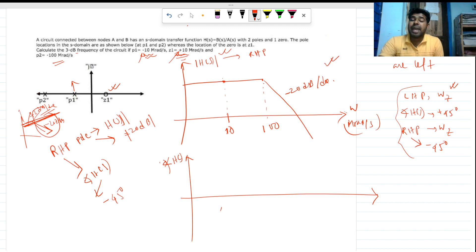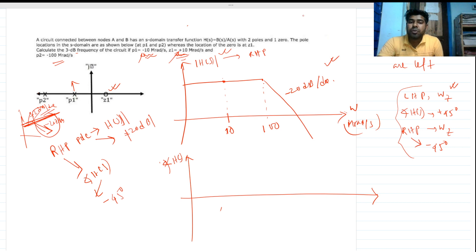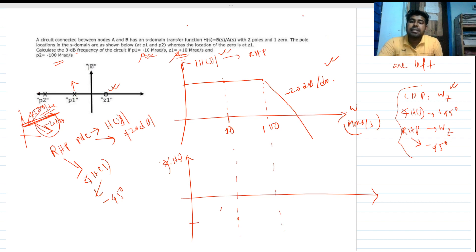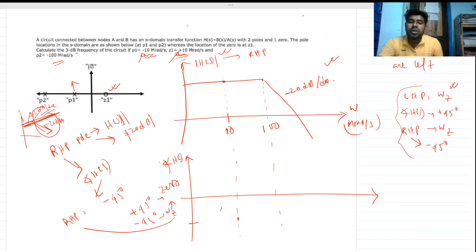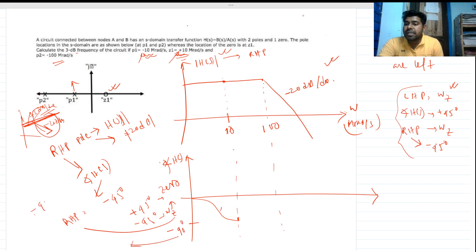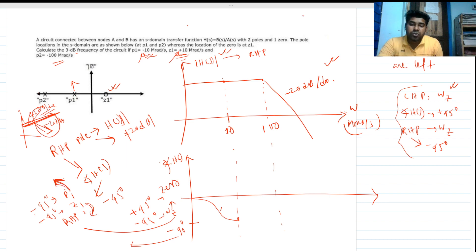Now for the Bode phase plot: at 10 Mrad/s, there is a right half plane zero and a left half plane pole. The right half plane zero contributes minus 45 degrees instead of plus 45 degrees, and the left half plane pole also contributes minus 45 degrees, so the total phase shift at 10 Mrad/s is minus 90 degrees.